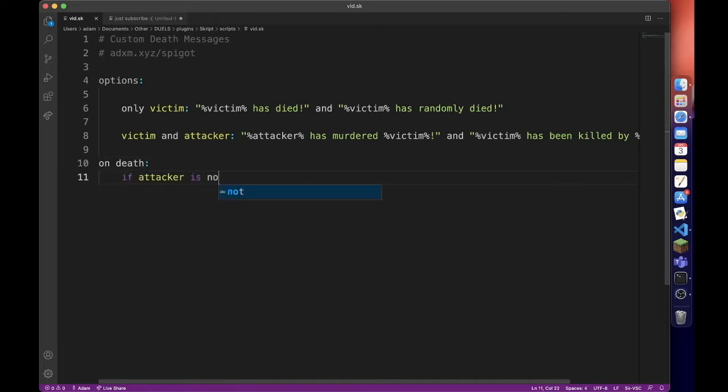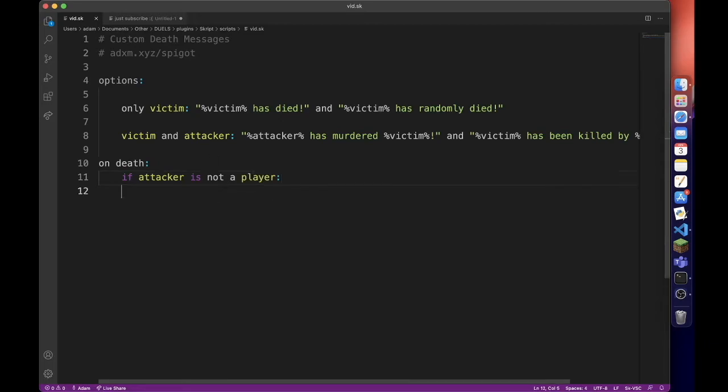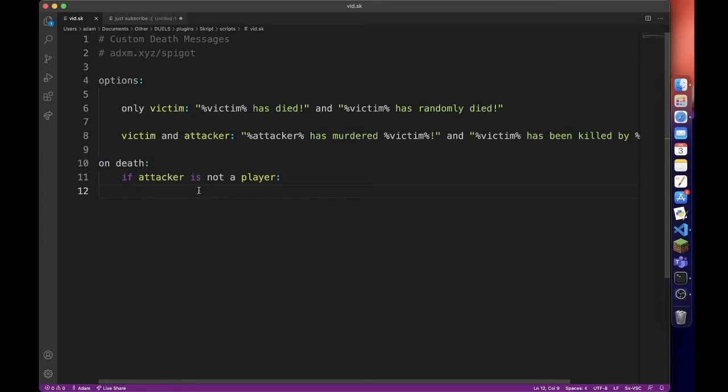If attacker is not a player, so this will be only the victim one, so there is no attacker. You could maybe do if attacker is not set. I am not actually too sure, but this works. I have tested it.